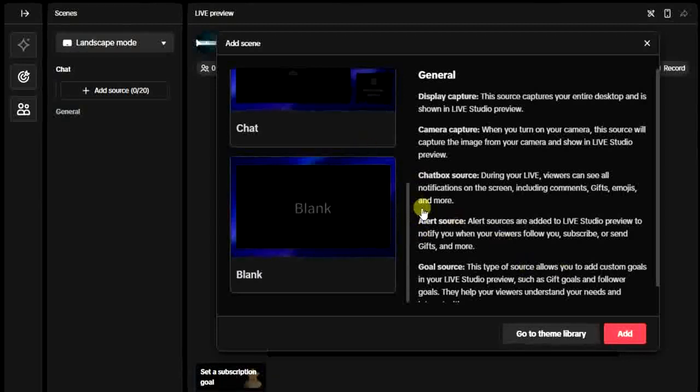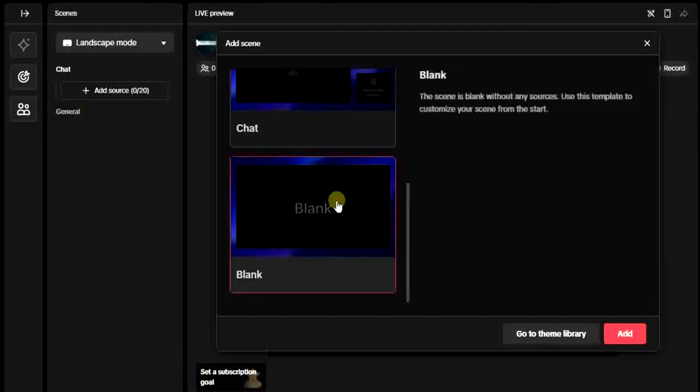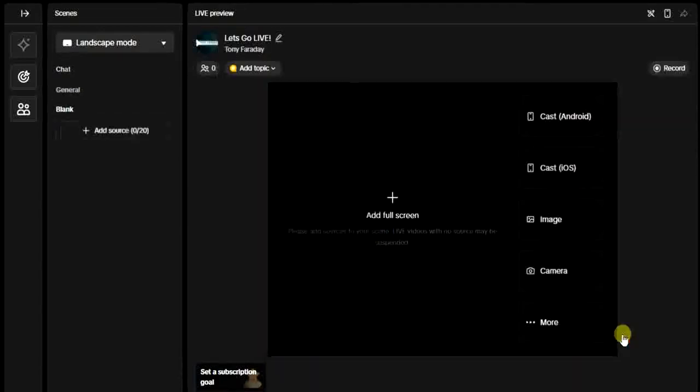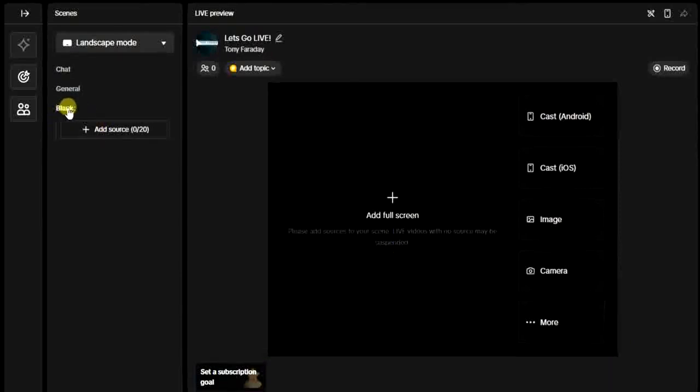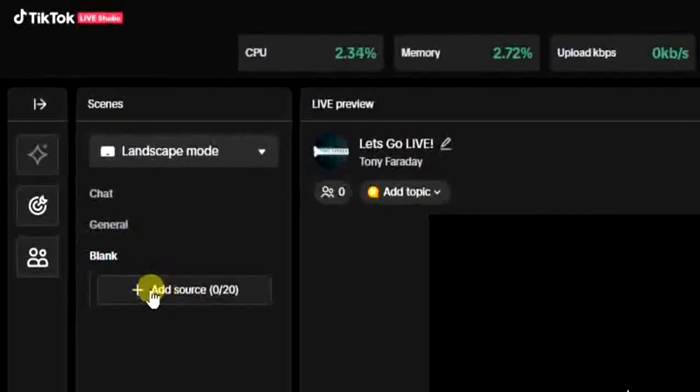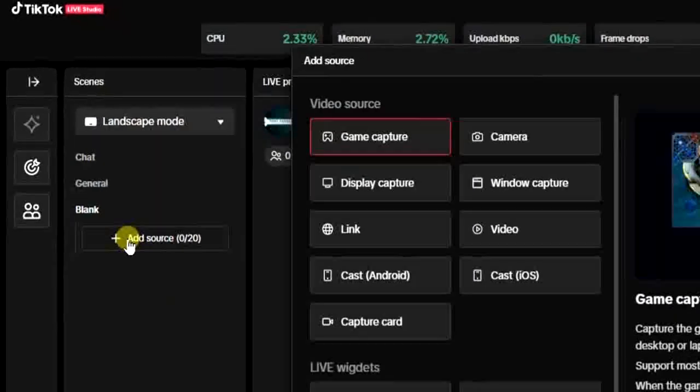Go ahead and choose any of them. For example, I can choose the blank scene and then come right here and click on Add and have it added. What I have to do next is click on Add Source.